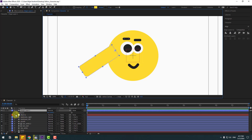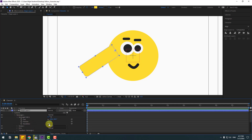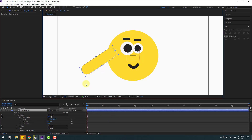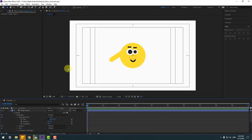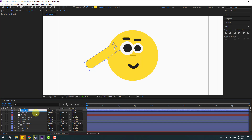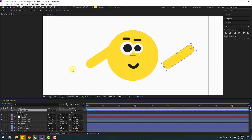Open Contents > Rectangle 1 > Rectangle Path 1 to adjust the roundness for a smooth layer. Change the size. Change the name to 'hand left', Ctrl+D to duplicate, change the name to 'hand right'. Move to the right, right-click and flip horizontal, and adjust rotation to 124.